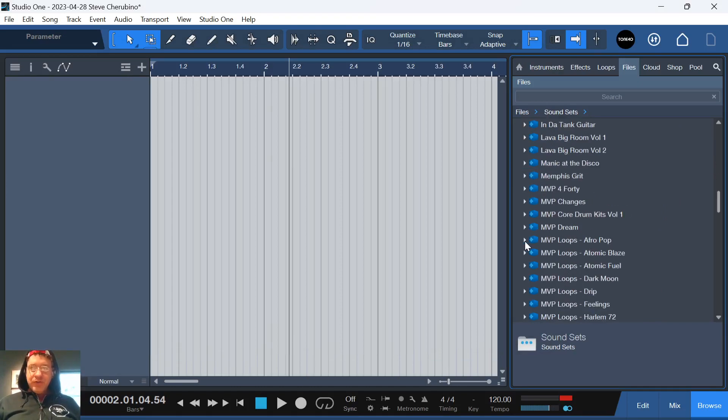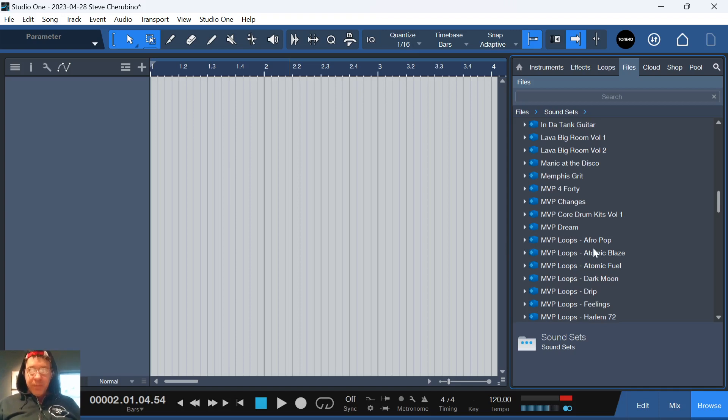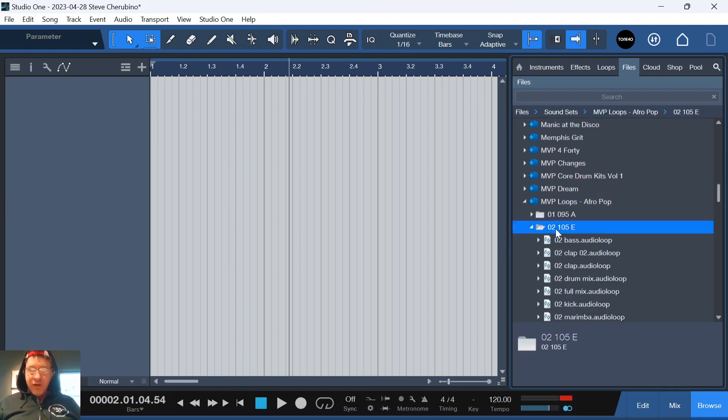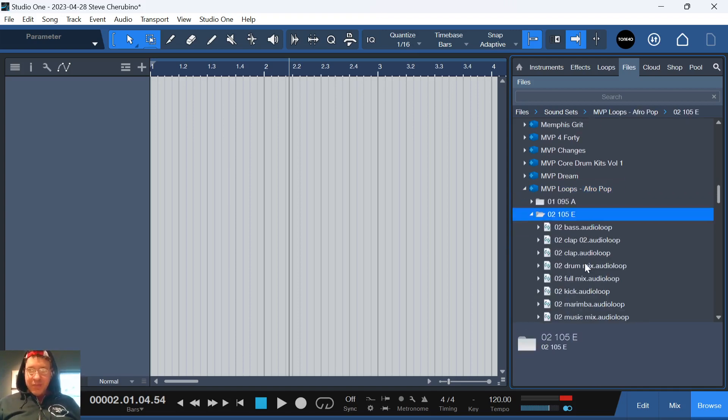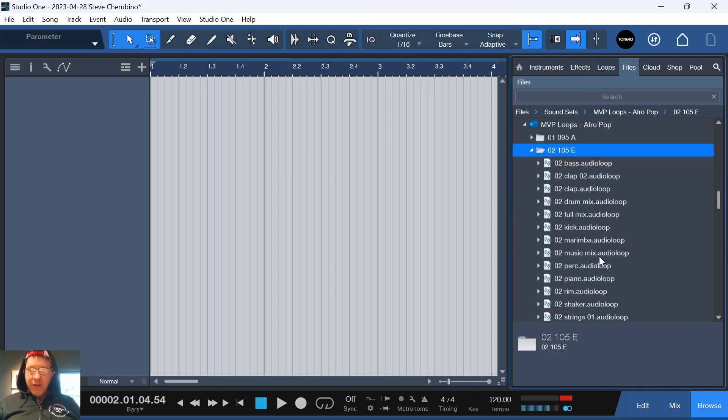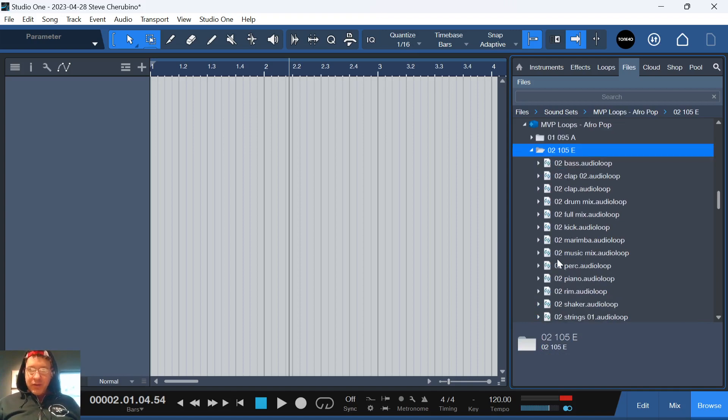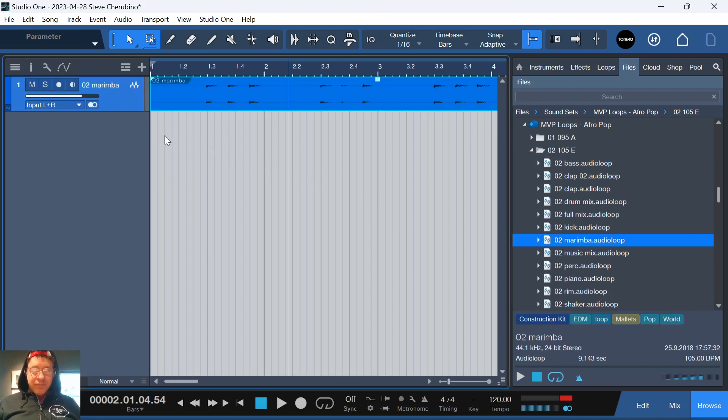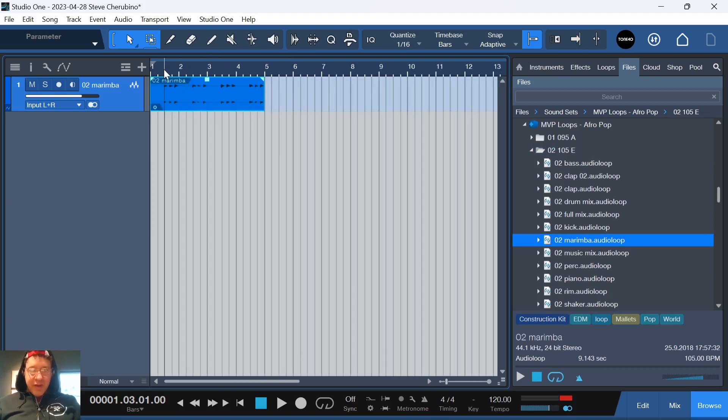Somebody had a question on how to transpose an audio file or an audio clip in Studio One. So let me just find some audio. I'm just randomly dipping through here. How about this marimba? Alright, so we have a marimba here. Let's hear how it sounds.